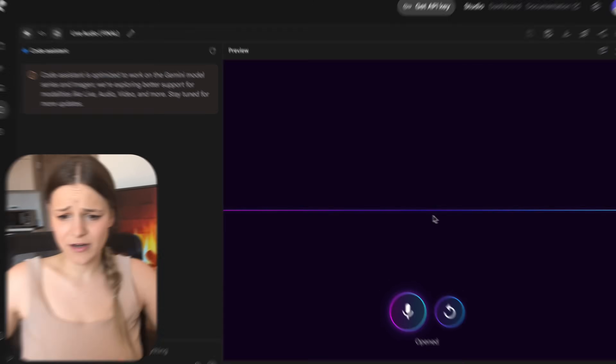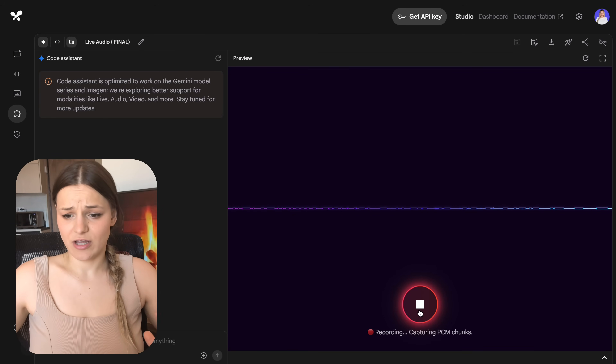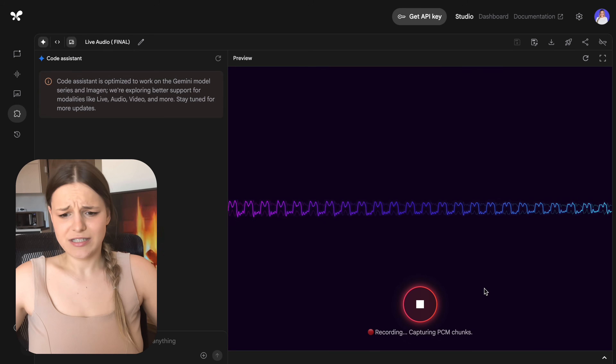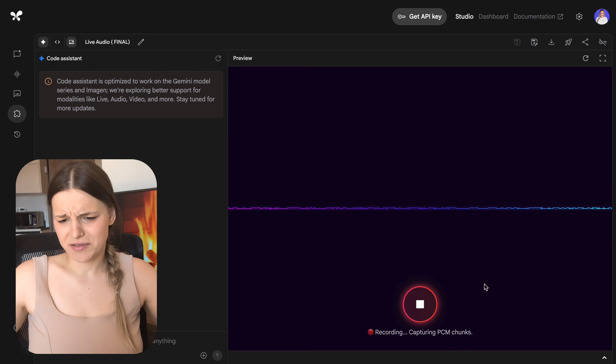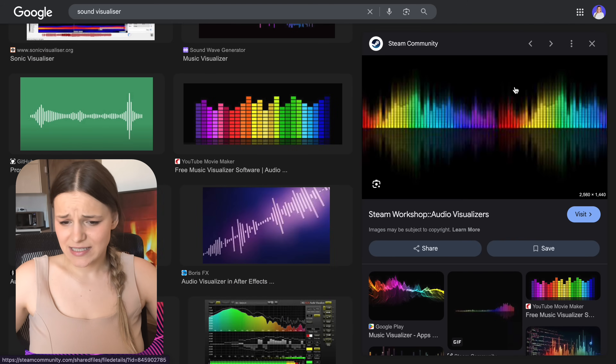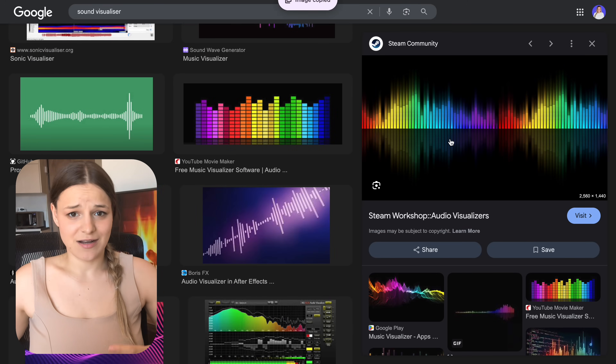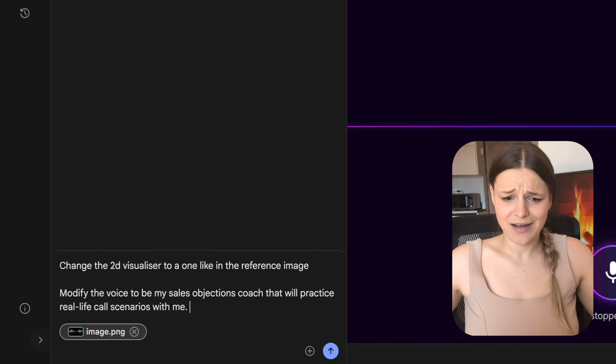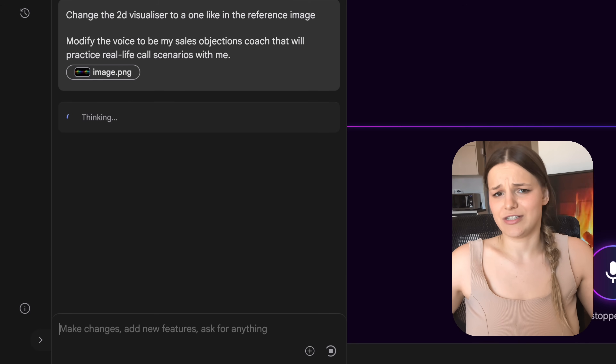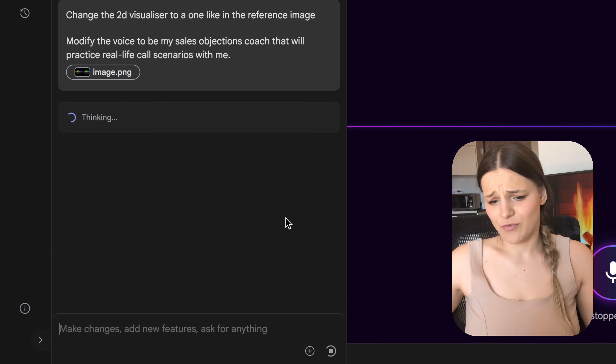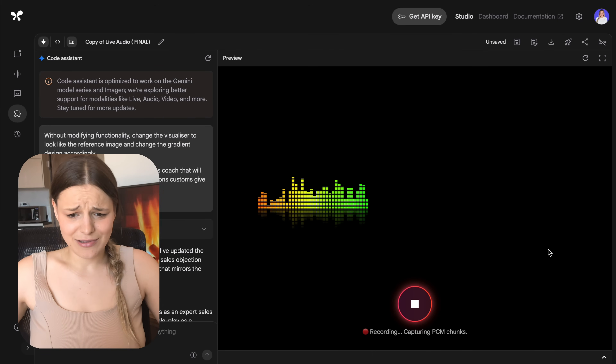To build something like a live Spanish teacher, I first created a reusable live API template — I'll leave it in the description so you can just copy it for free. You can change the 2D visualizer on screen by just uploading the visual you want. For the functionality, you can pretty much ask Gemini to modify it into anything, like asking it to be your sales objection coach.